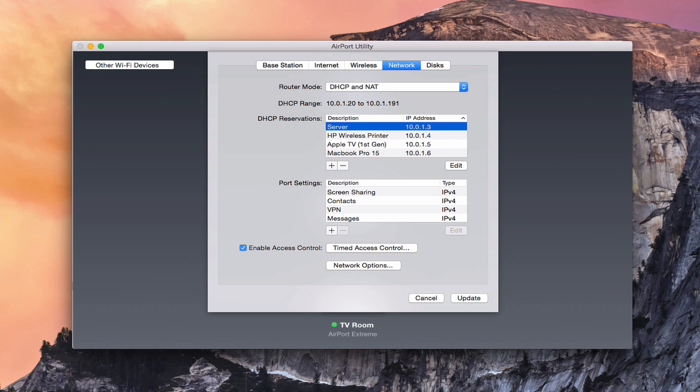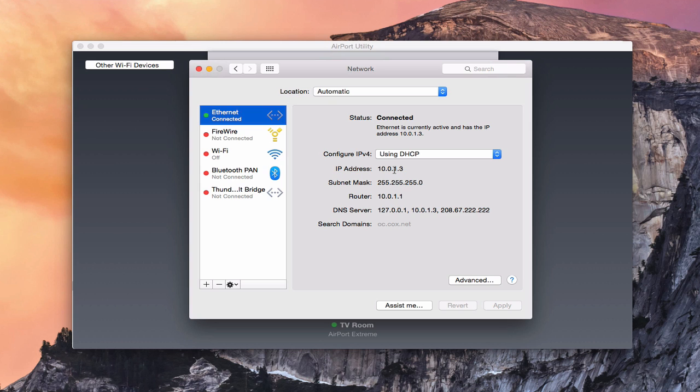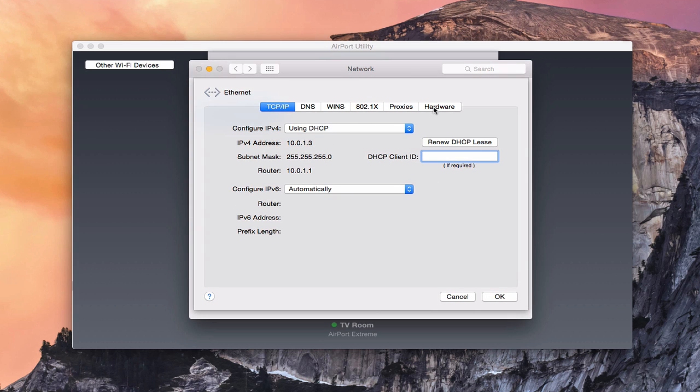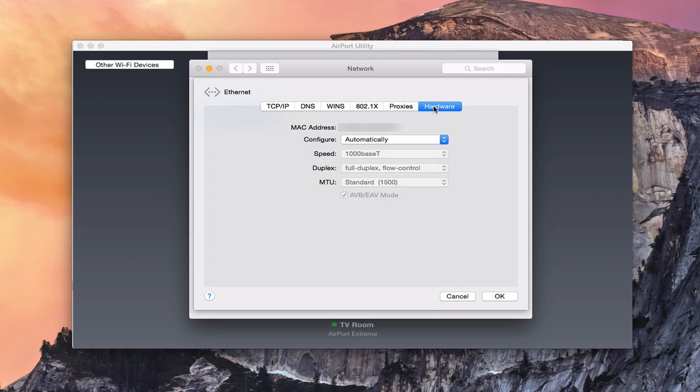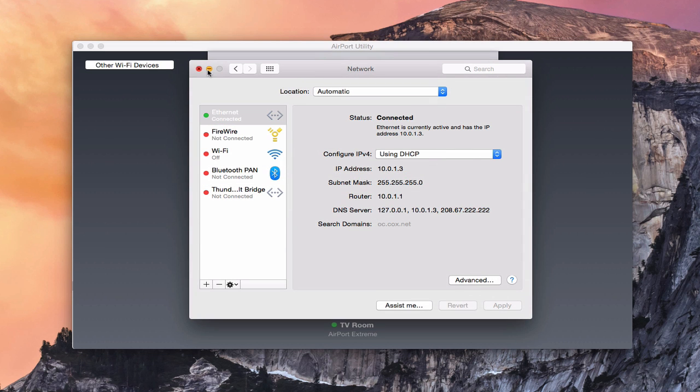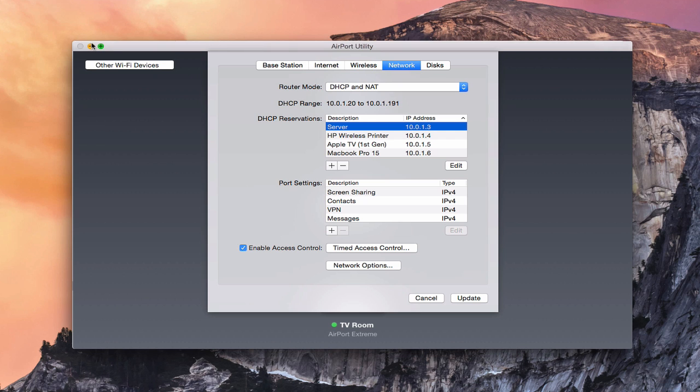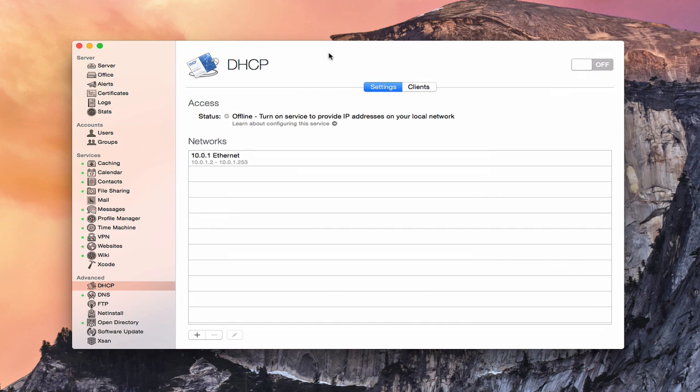One thing you can do is you can come into the system preferences here. You want to go into the network tab there, and just on your Ethernet, you can check to make sure that the address is assigned to your server right here, just to make sure that that's correct. And down here, you can see your DNS servers and all that. If you're looking for the MAC address for your server, if you just click on Advanced here, and then go to Hardware, the MAC address will be right in this area right here, and that's the one that you'll copy and paste into your server. That's kind of the workaround for using an Airport Extreme Base Station if you want to use DHCP with your server at the same time.